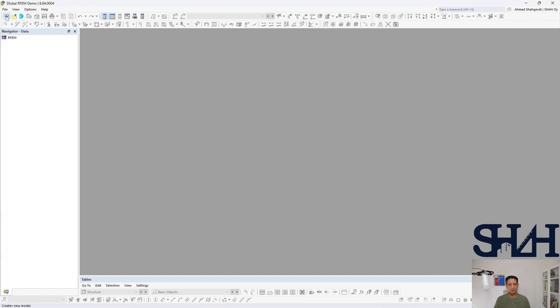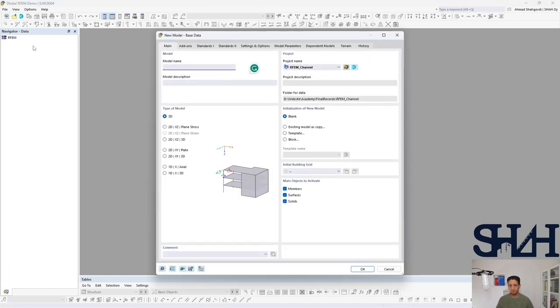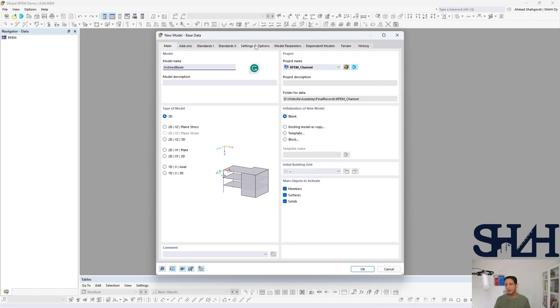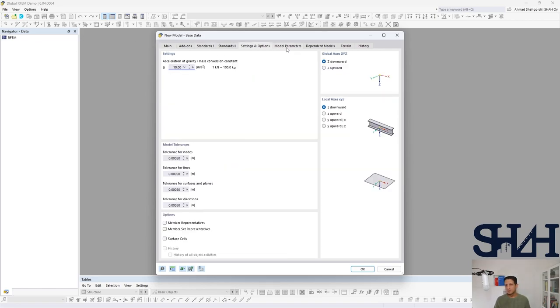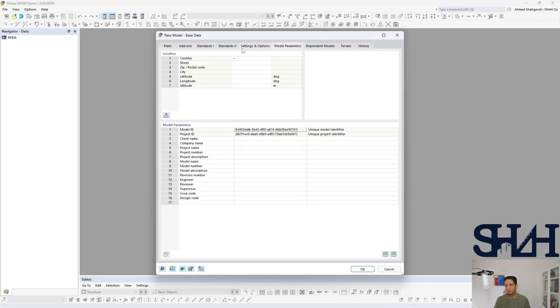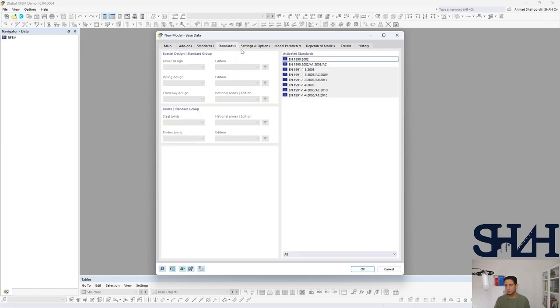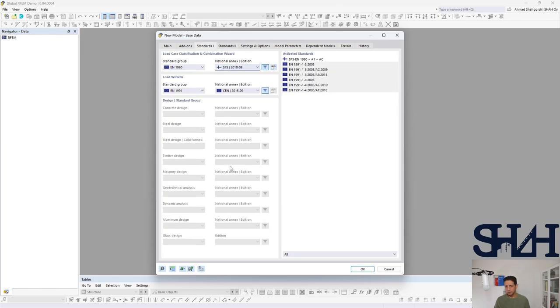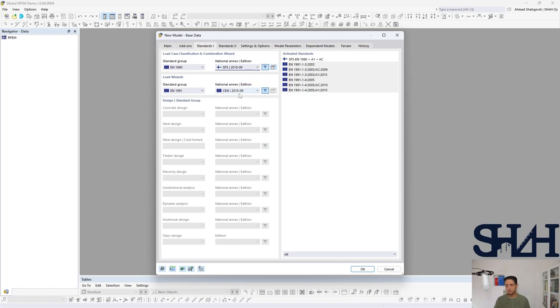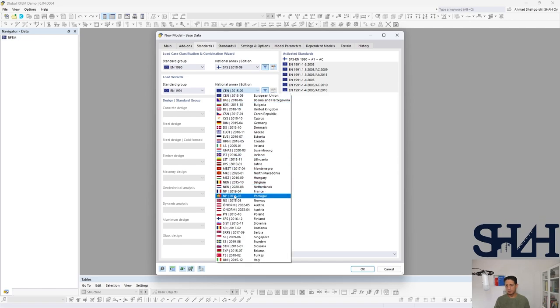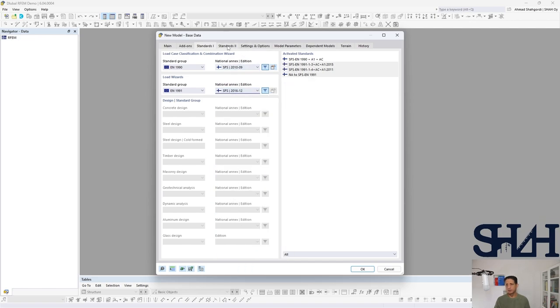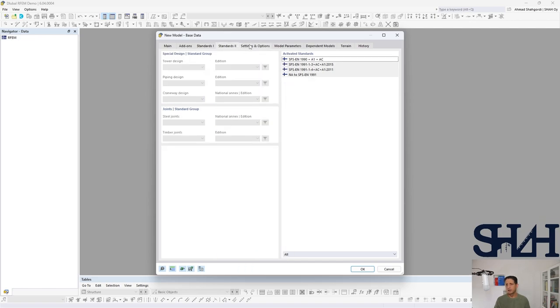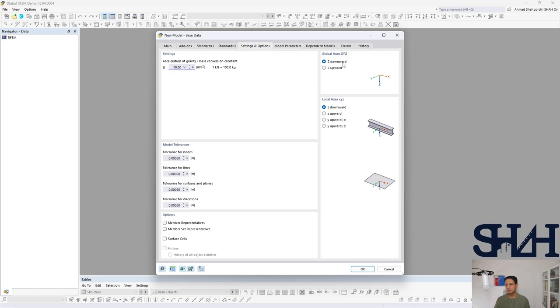Create a model first of all. So here is the inclined beam, and typically I go with Finnish national annex. It can be any other annexes or standards that you might need.